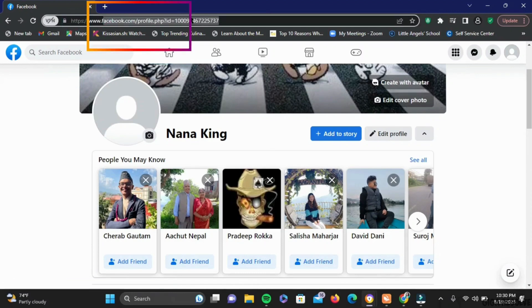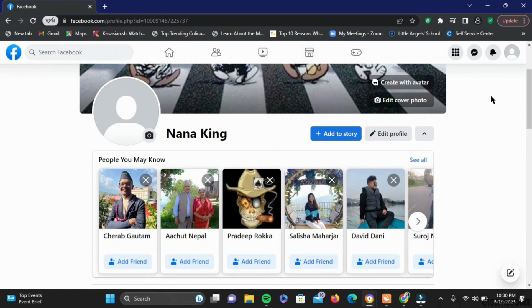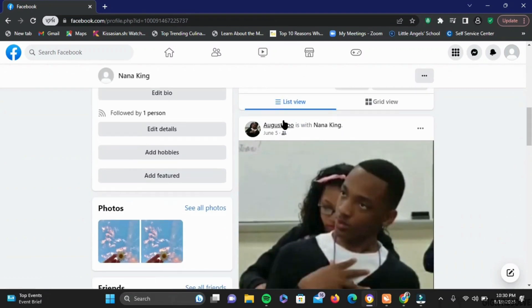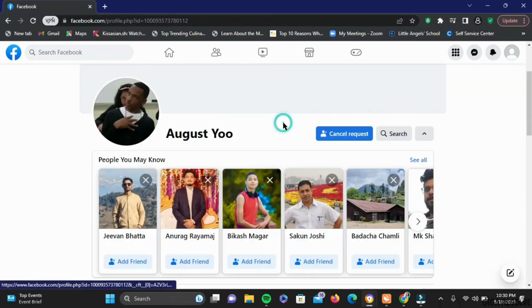That is your profile link. You can copy it and paste it wherever you want. Now suppose you want to find the profile link of your friend. Here I am tapping on my friend August.